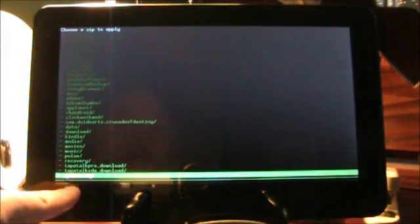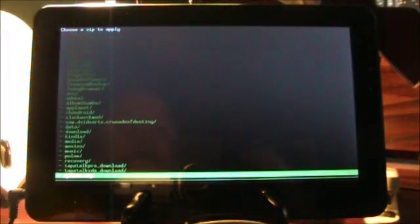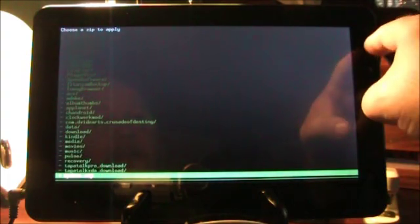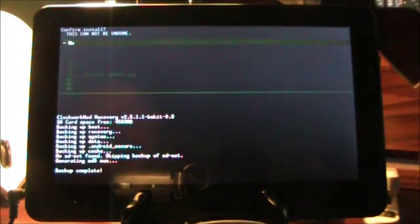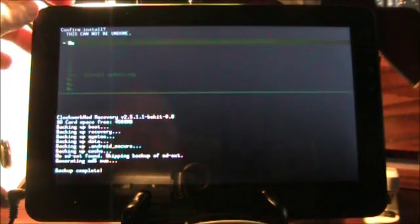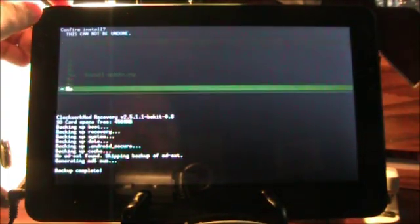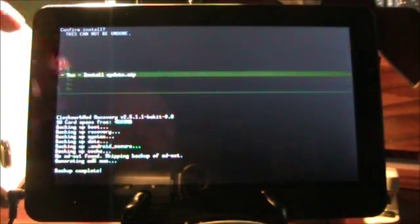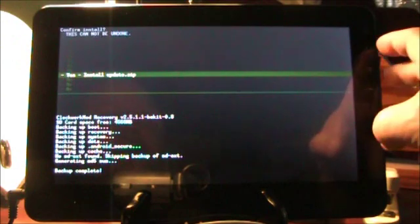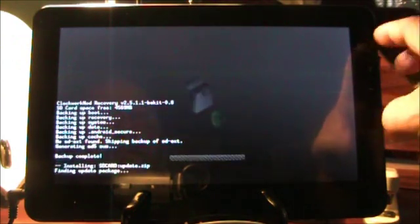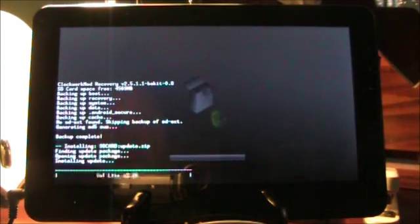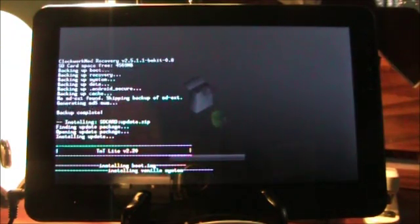And there it is, update.zip. Again, selecting is with the home key. And we're going to confirm the install. And I will say, go for it.